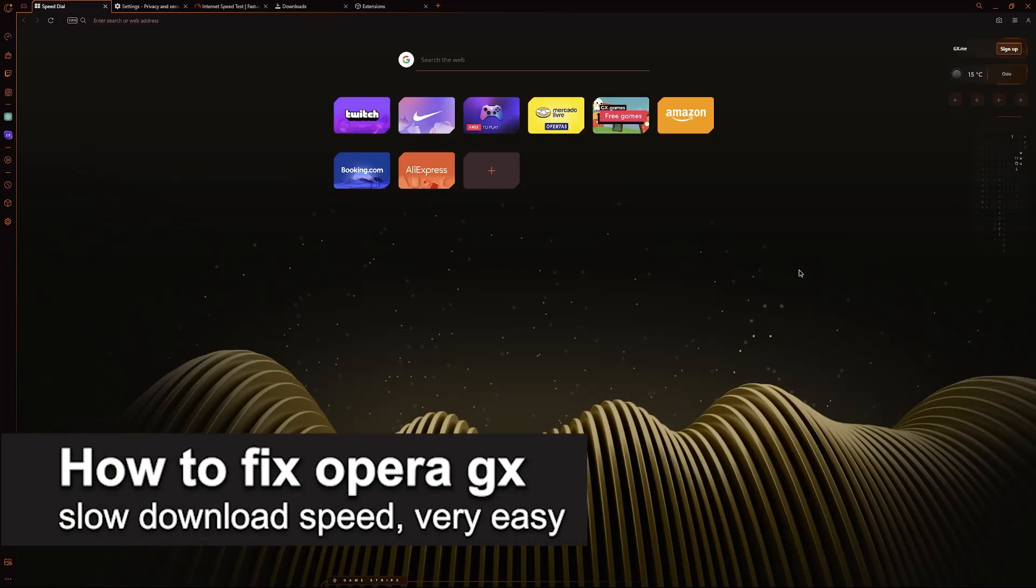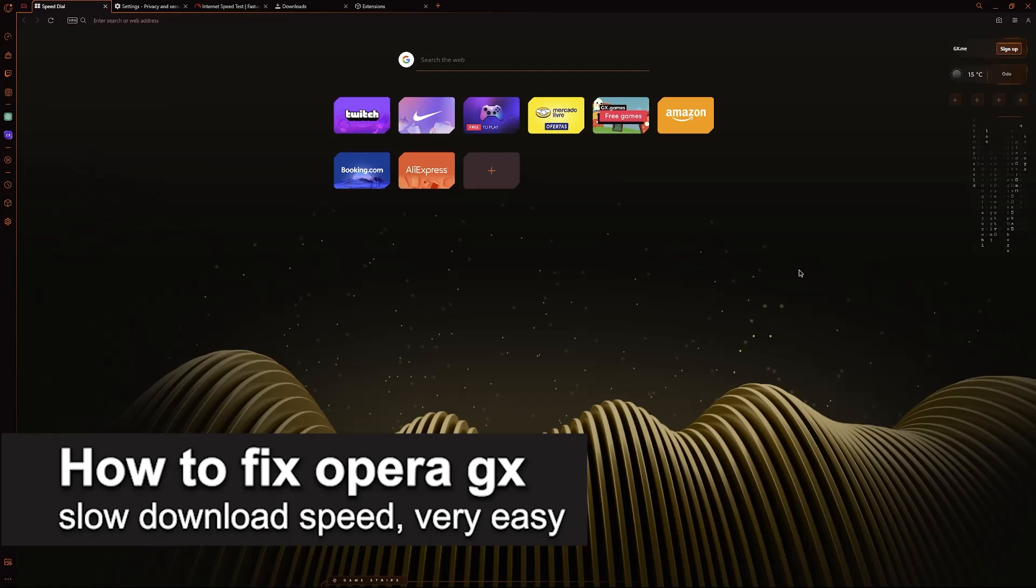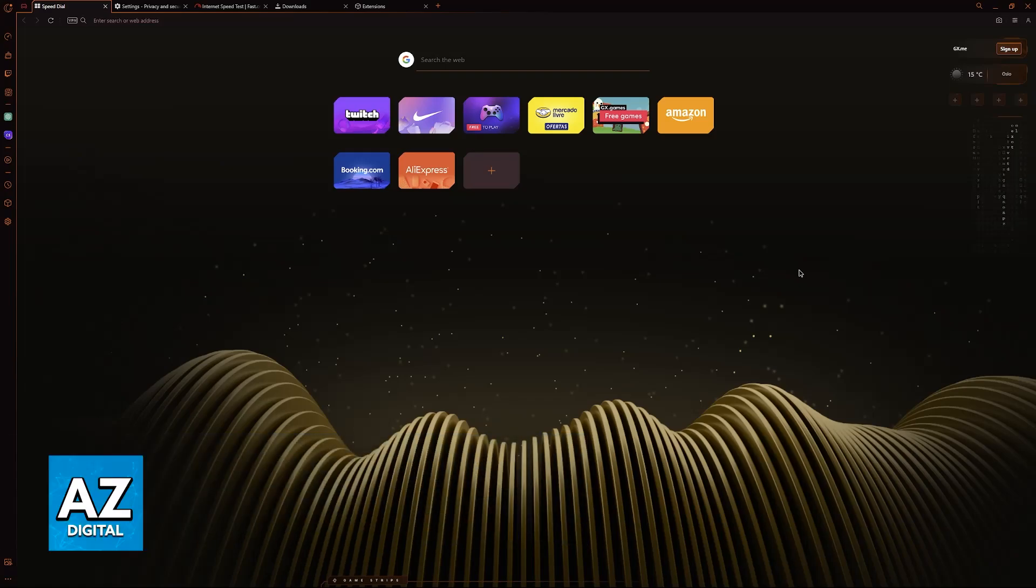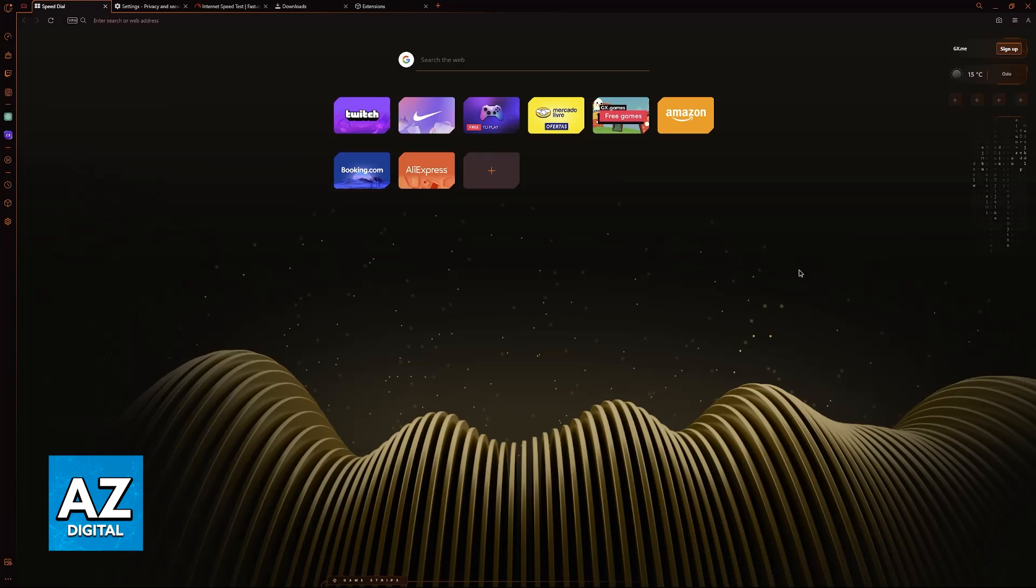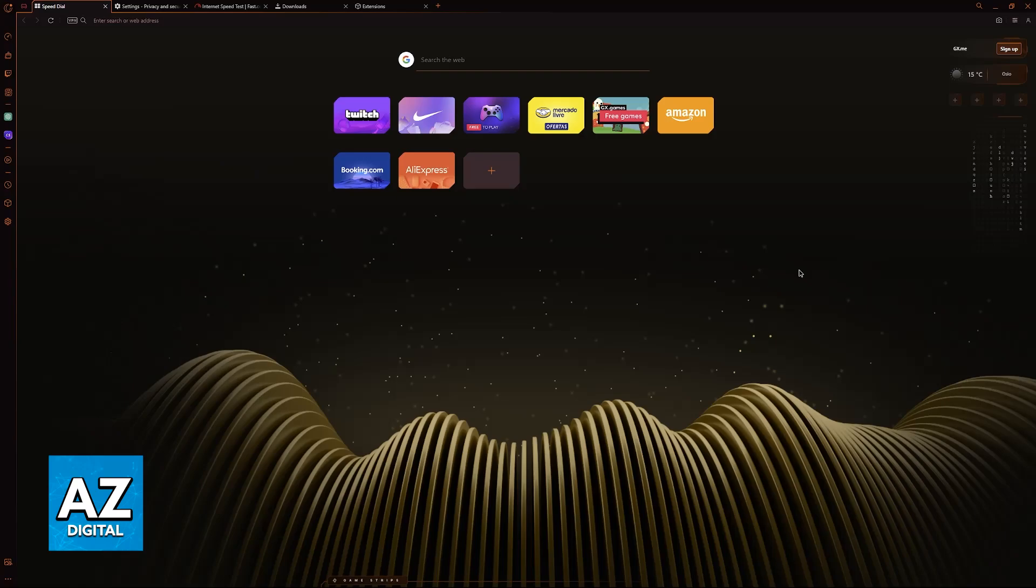In this video, I'm going to teach you how to fix Opera GX's slow download speed. It's a very easy process with easy-to-follow steps, so make sure to follow along.